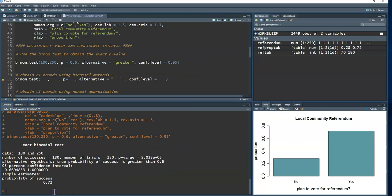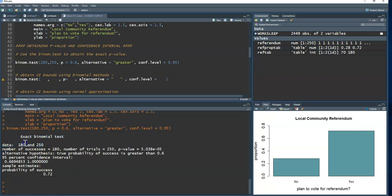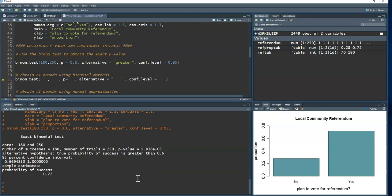Running the test, we get output reminding us of the data entered — number of successes and trials. The p-value is in scientific notation: e-05 means the decimal moves five places to the left — a super small p-value. With a small p-value, we reject the null hypothesis. There is evidence to suggest the true proportion planning to vote for the referendum is greater than 0.6, so it's likely to pass.